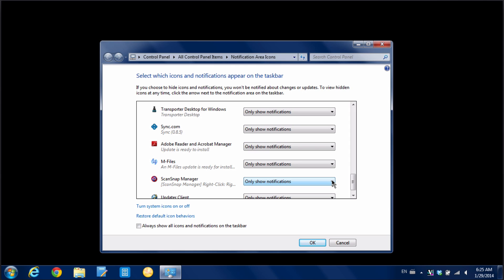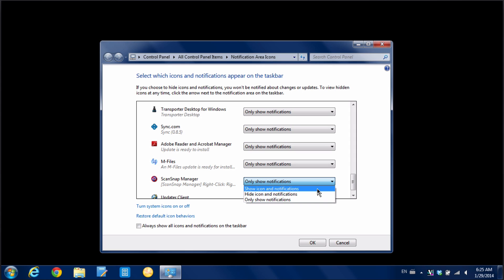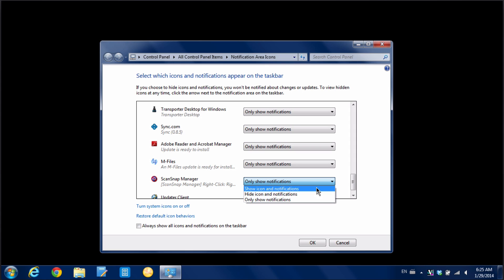So I'm going to click here and you can see we have three icons. We can have it totally hidden all the time. But what I want to do is choose this one, show icon and notifications.